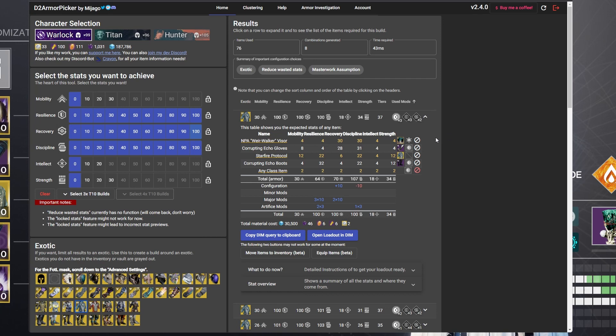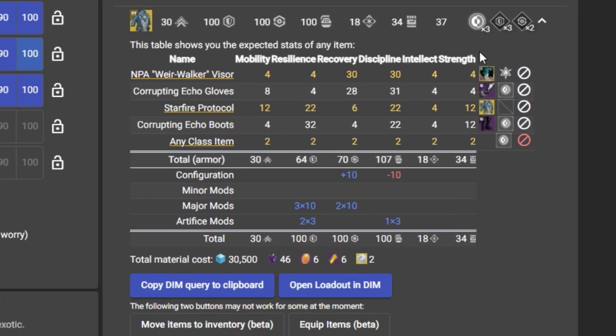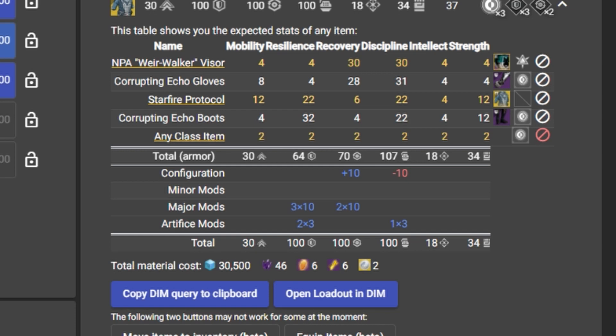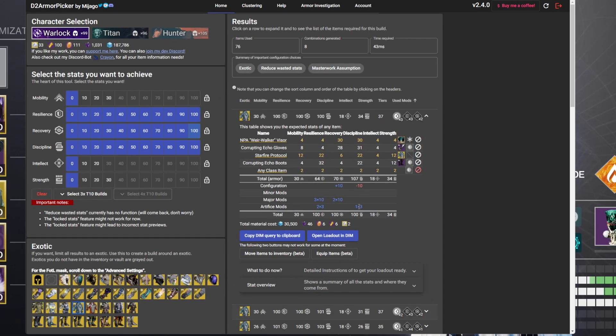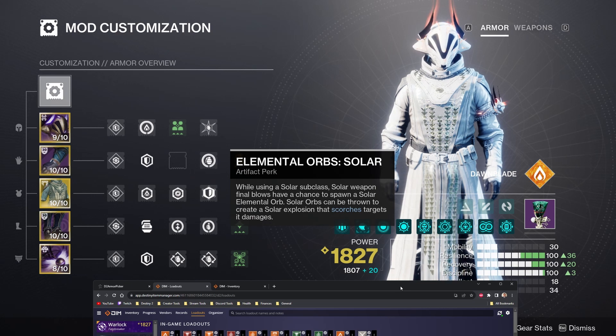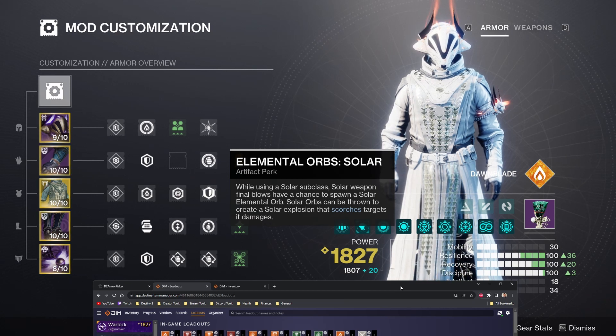You can also refer back to your selection in D2 Armor Picker to show you which mods you need in order to get the stats that you want so you can curate that for yourself in game. So for here, I need three major mods of resilience, two major recovery mods, two artifice mods in resilience, and one artifice mod in discipline to get these triple 100 stats.